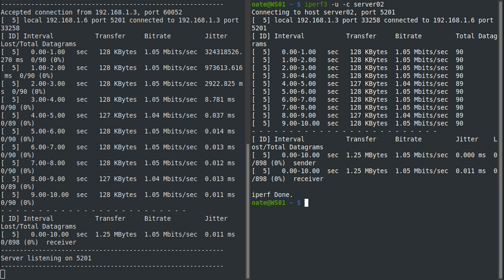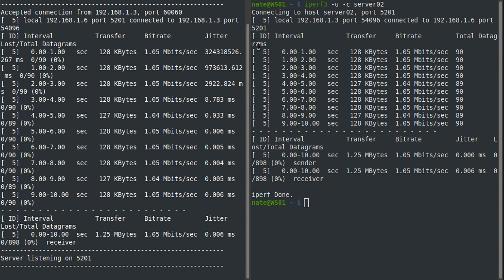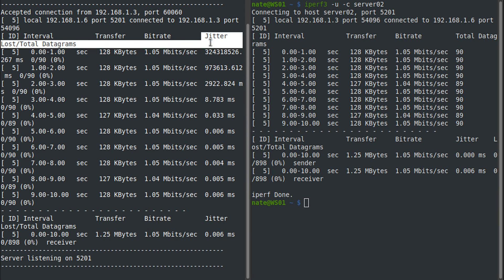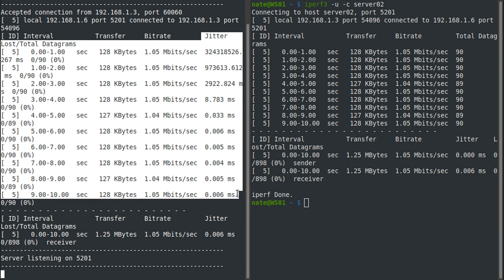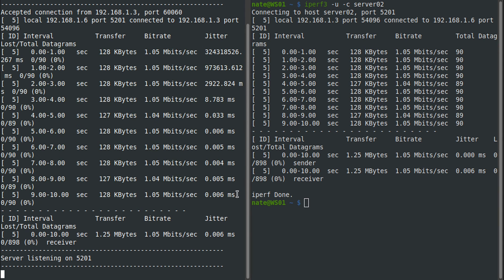You see it's a little bit slower in UDP mode, but it does give us additional statistics now such as jitter, which you can see here in the right column.